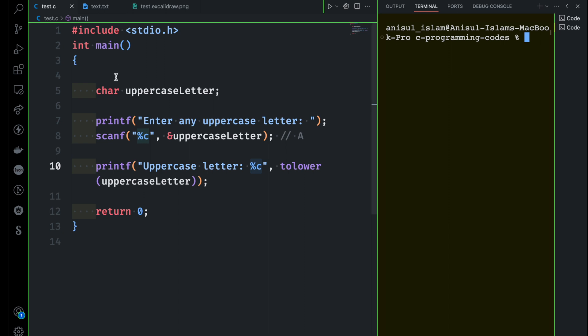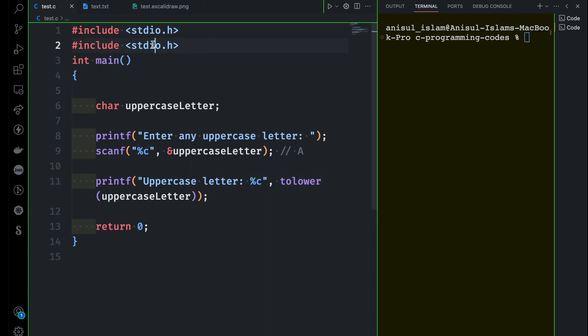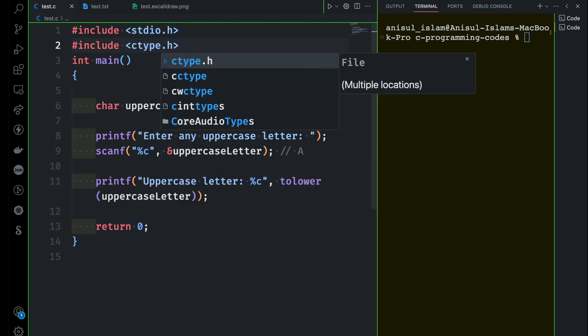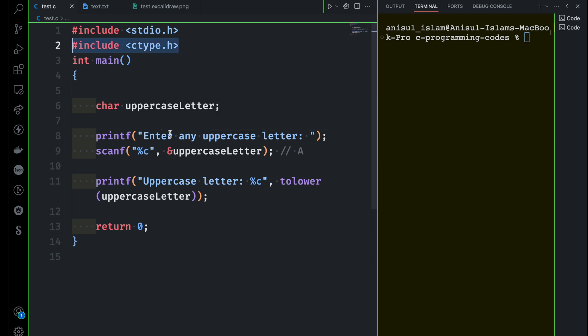Something is wrong — it doesn't know about the tolower function. In this case, you have to import a library to use it. I'm going to include the library called ctype.h. If you include this, it's going to work, otherwise it won't. This function belongs to that header.